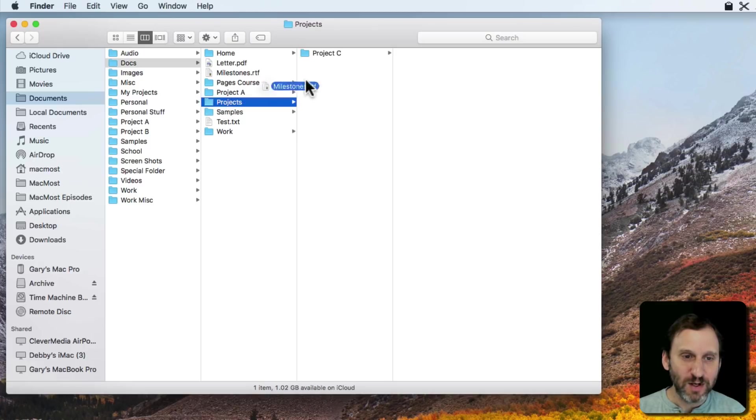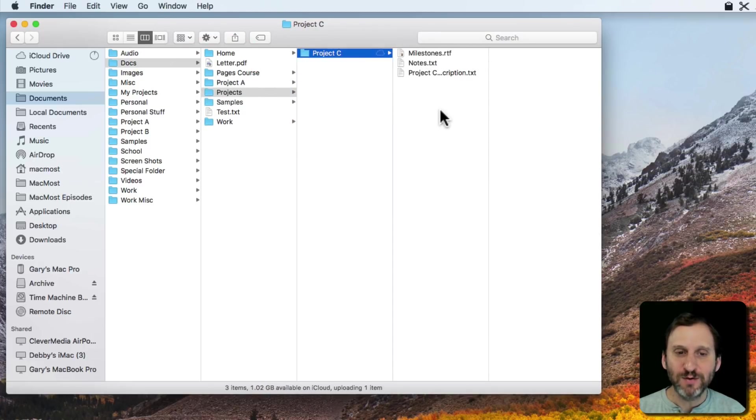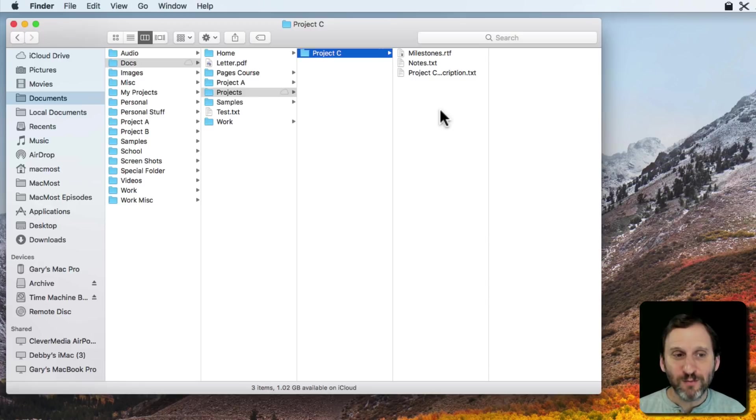So I can go down into this one and decide this is where it goes. So it works really well in Column View.